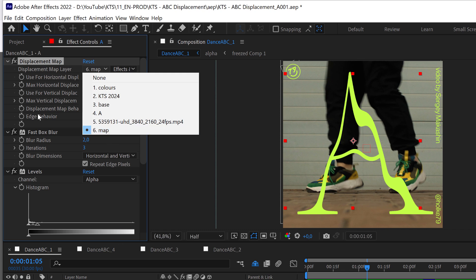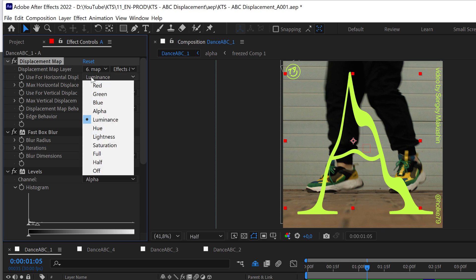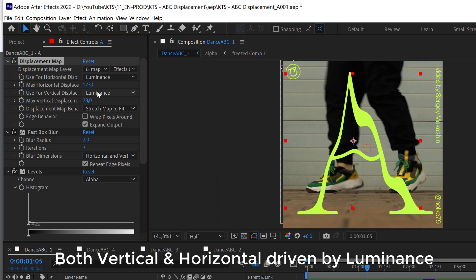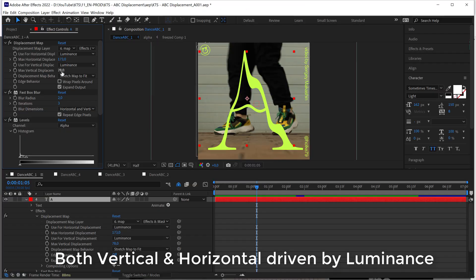Then I'm using it as a luminance here in the horizontal displacement. Here you see you have a lot of different options, but I'm going for the luminance, so that's kind of it.